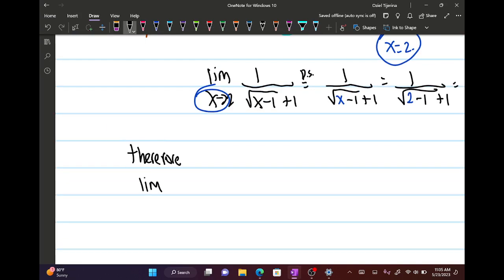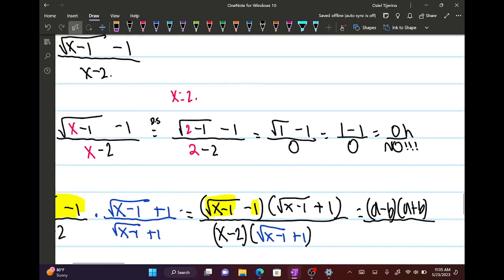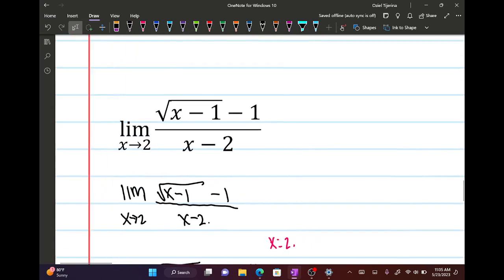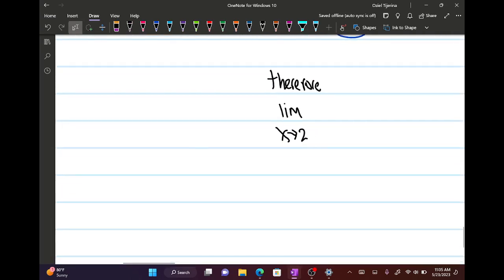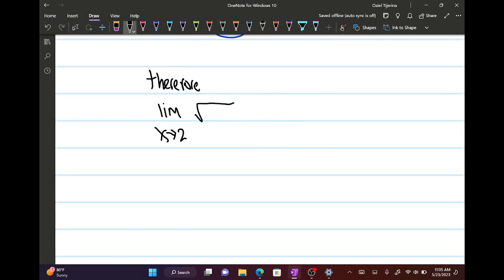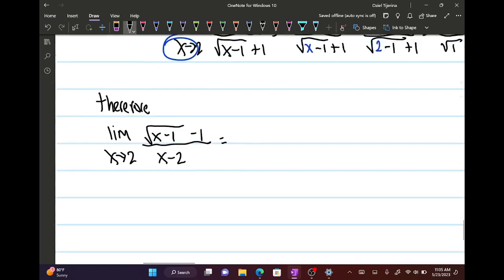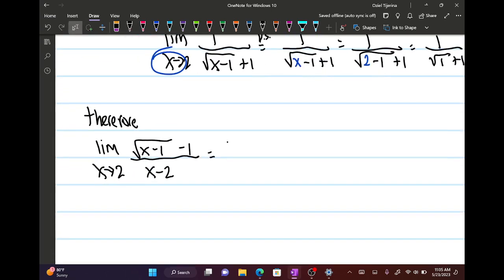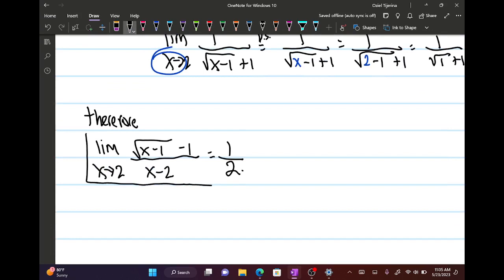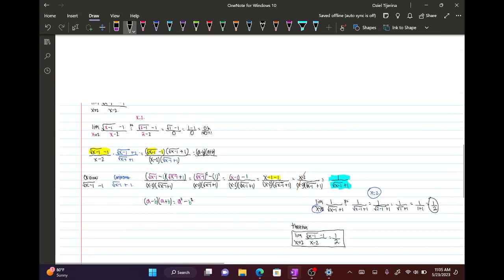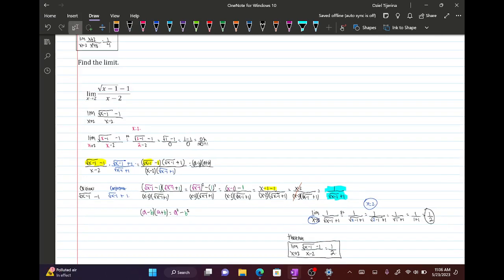So therefore the limit as x approaches 2 of the square root of (x minus 1) minus 1, over x minus 2, is equal to one half. That is our limit. When it involves a radical and a fraction like this, we always take the conjugate.